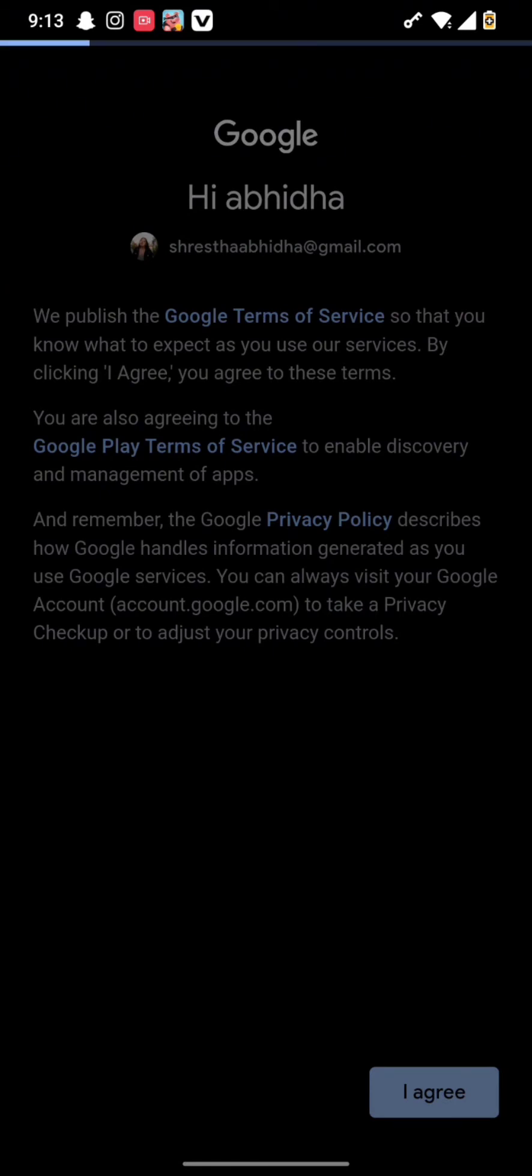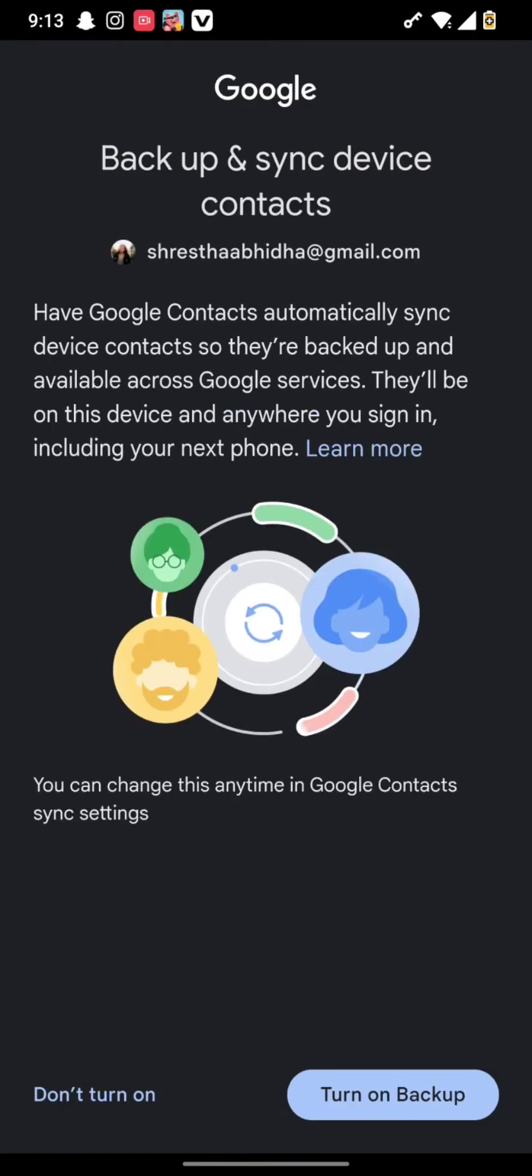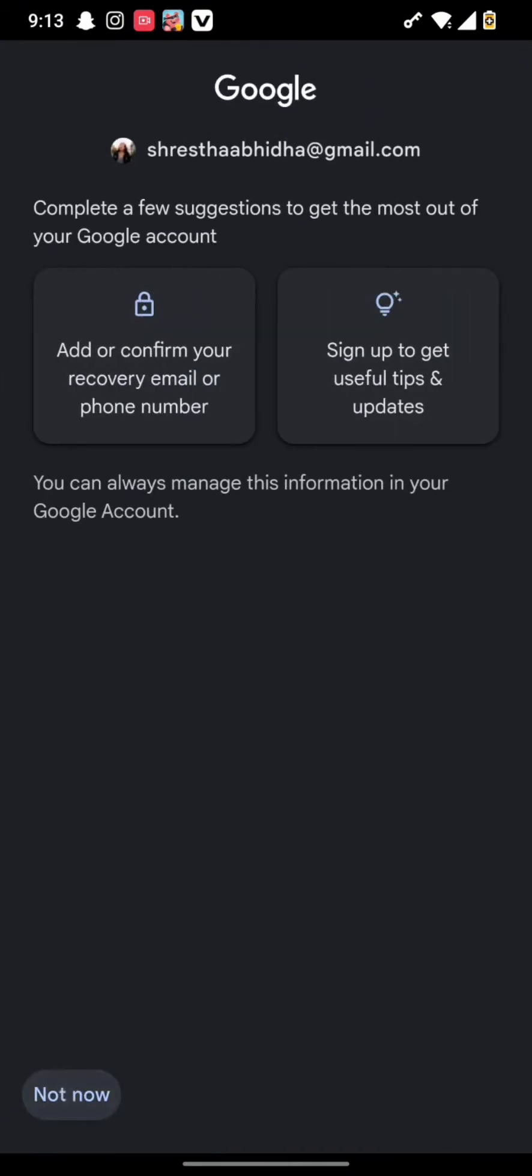Once you do this, you will end up in this interface where you need to choose whether you want to backup your account or not, and then press 'Not now'.